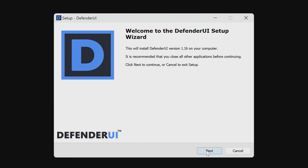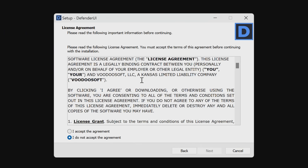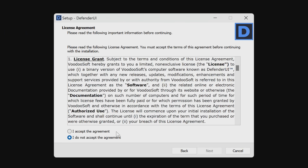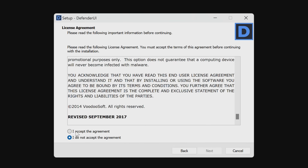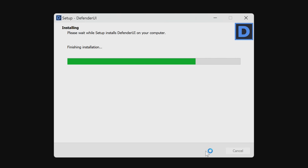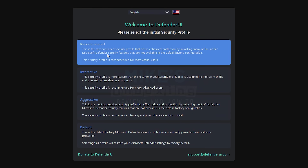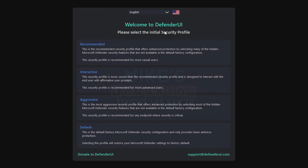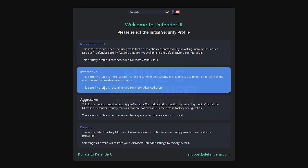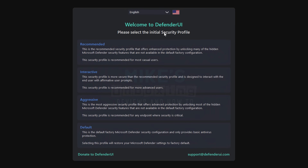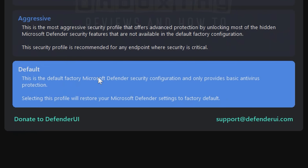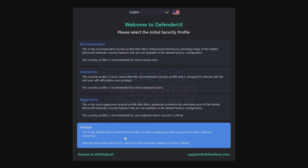We can close this down now and go through the actual wizard. Here is the Setup Wizard — we'll just click on Next. You can read through the license agreement should you wish to, but it's quite simple. We're just going to accept the agreement and click on Next. You'll be first greeted with the welcome, and we've got options here on which profile you want to select. These are initial security profiles. You can tweak them to some extent, or just reset. So if you decide that Defender UI isn't for you, you can just choose Default and it will reset Windows Defender back to its default settings.